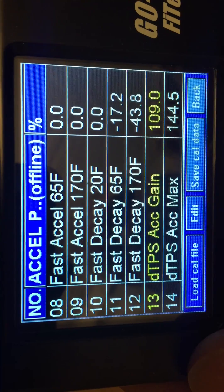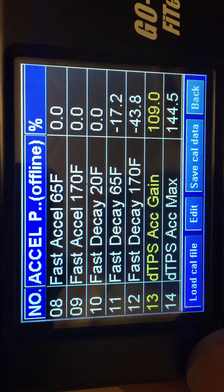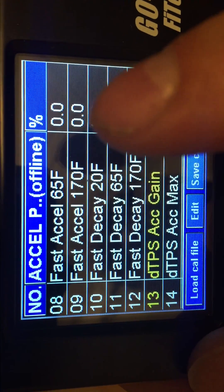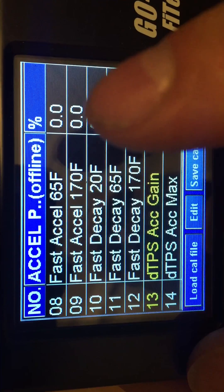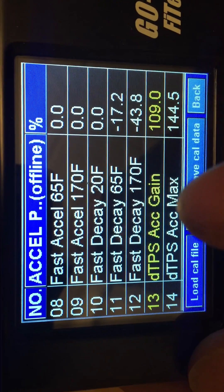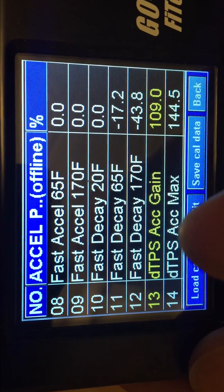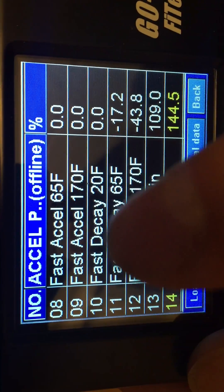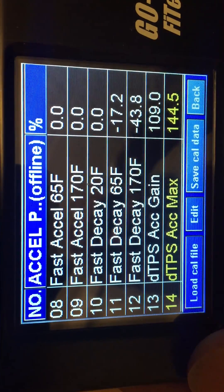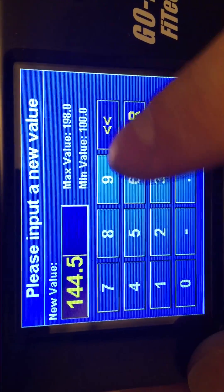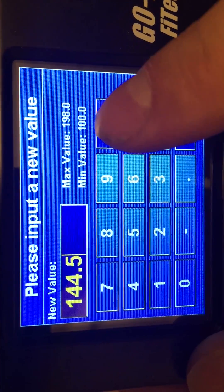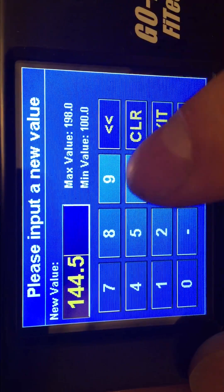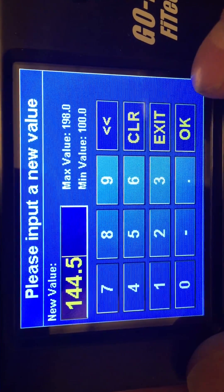If you find you're going quickly lean and then rich, or just quickly lean on tip in, you're going to want to play with both these values. Maybe bringing this up to 20 or 30 as a beginning point would be a start, but also looking at your gain and your max. The TPS max is essentially a percentage of fast Excel fuel that is being injected. This will go up to 200 — as you can see here, 198. So 100 means it doesn't add additional fuel at all; 198 means it will add twice as much fuel as the fast Excel setting.